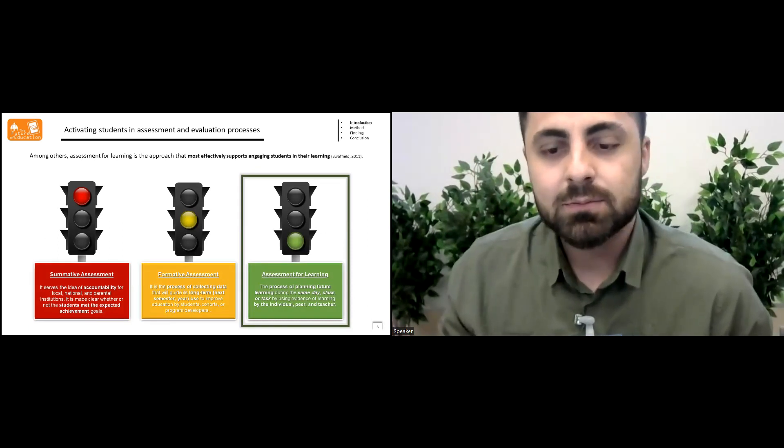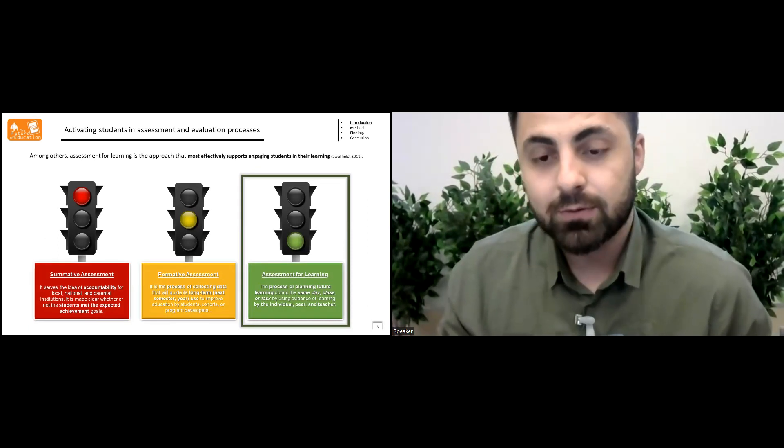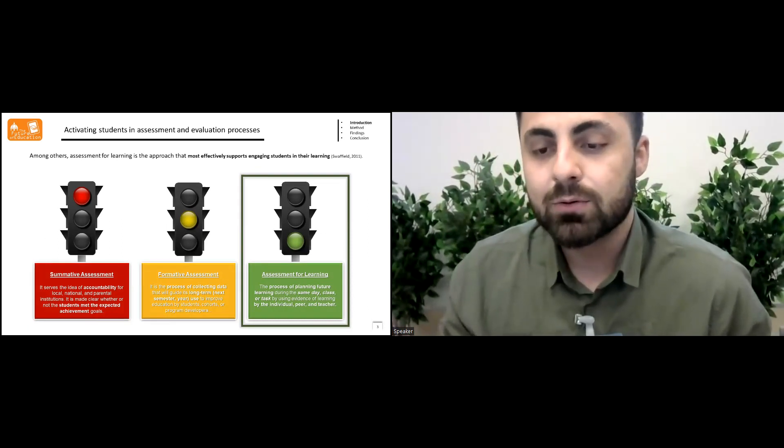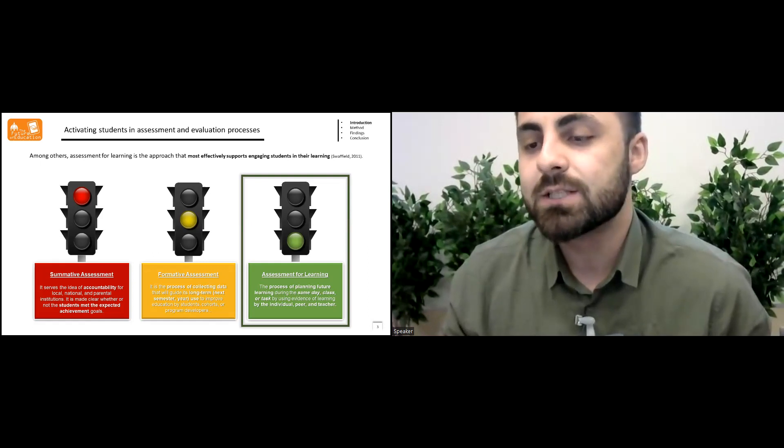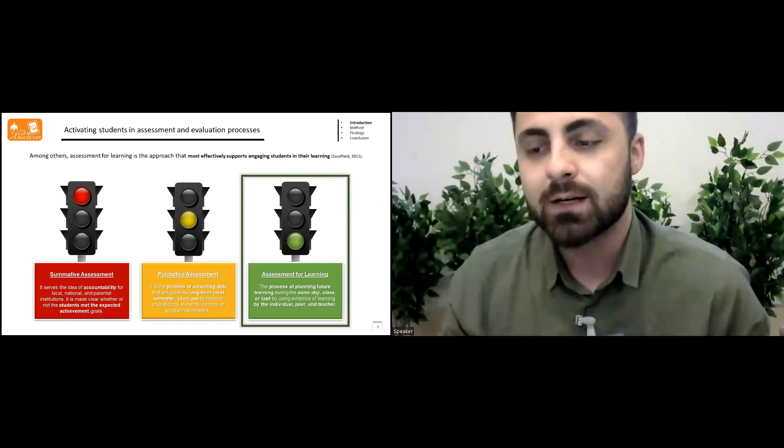Among others, assessment for learning is the approach that most effectively supports engaging students in their learning.